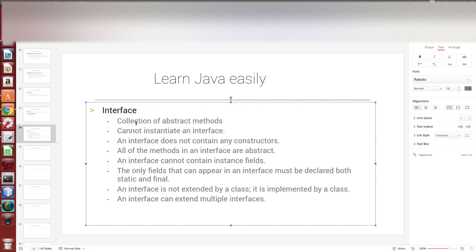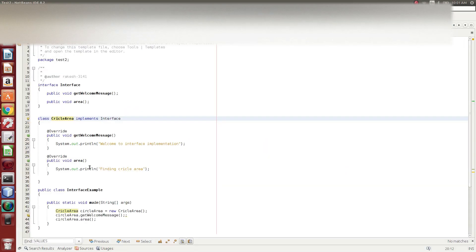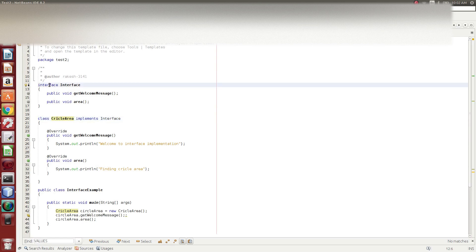The first point about this interface: it is a collection of abstract methods. We use the interface keyword, interface name, class keyword, class name. All of the methods are abstract methods. If you have an abstract method and any class, you can implement it.